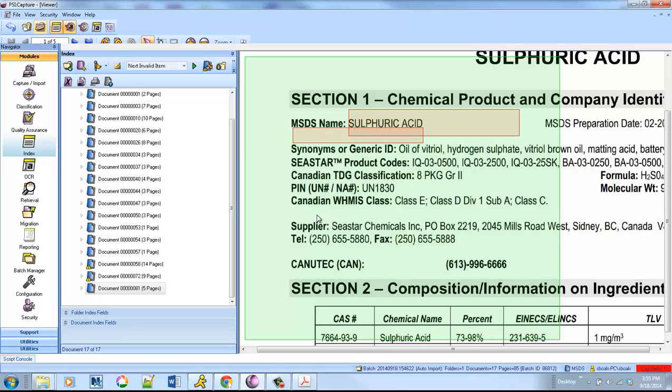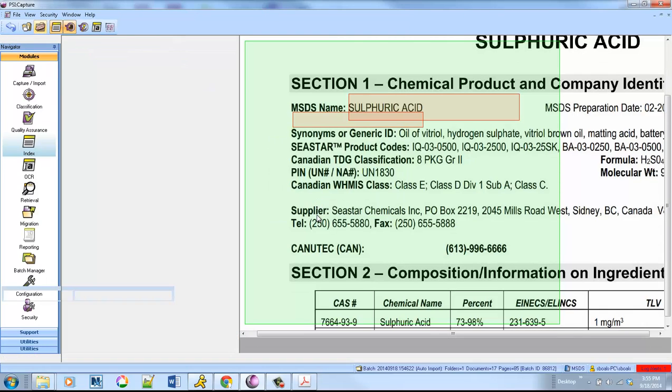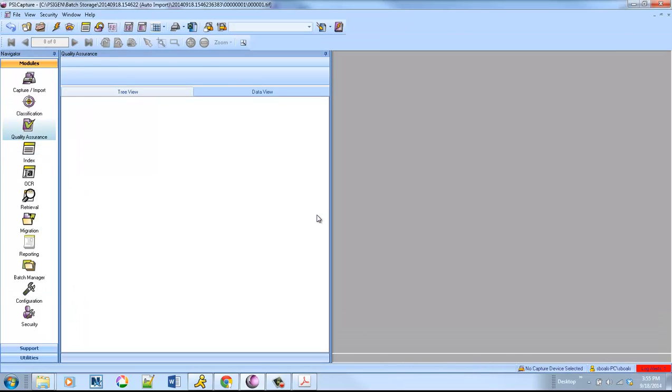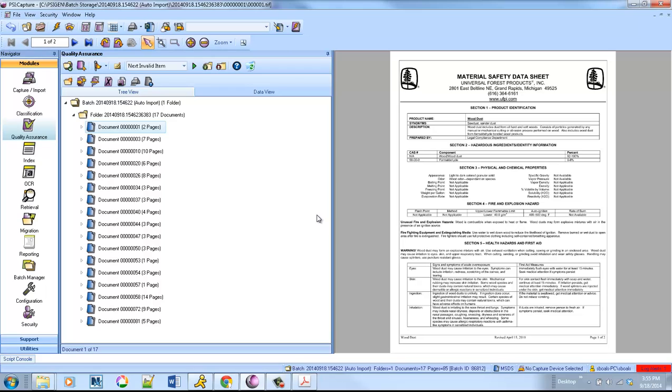When I click Done, I've now checked my data and entered information where I couldn't extract. Now I can actually go into the Quality Assurance module and manage my documents.